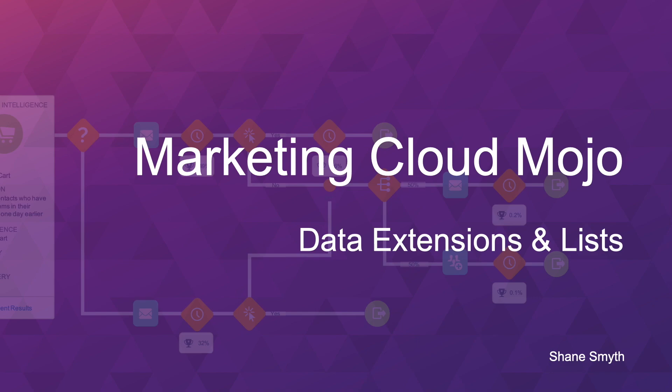Hi, this is Shane Smyth from Marketing Cloud Mojo. Today we'll be talking about data extensions and lists. We'll be talking about best practices on each of these and we'll be going through some situations today.